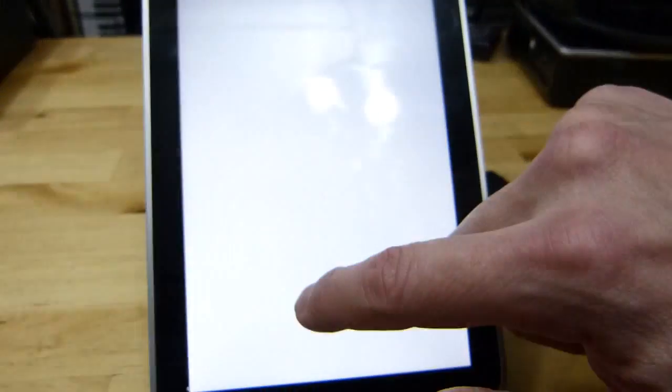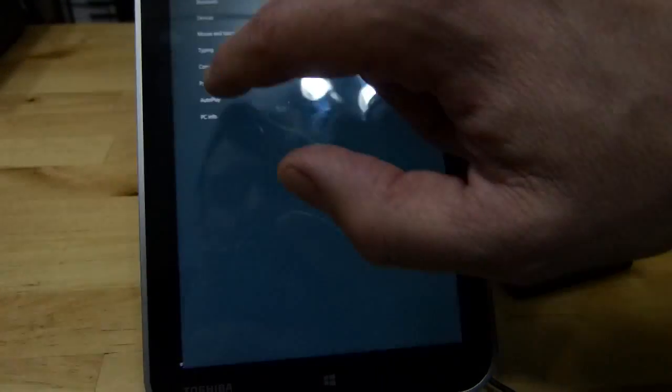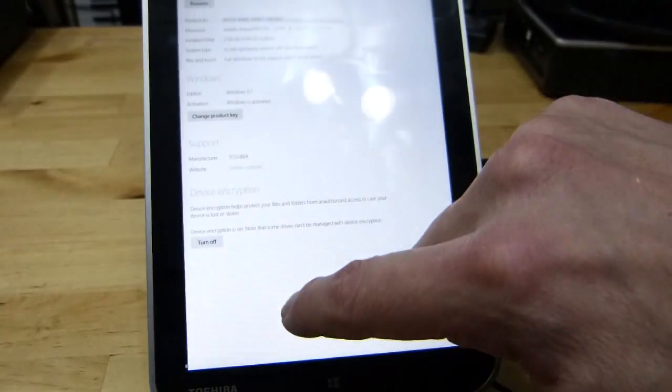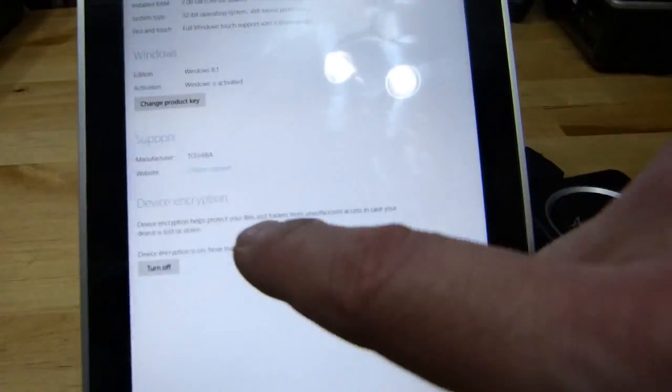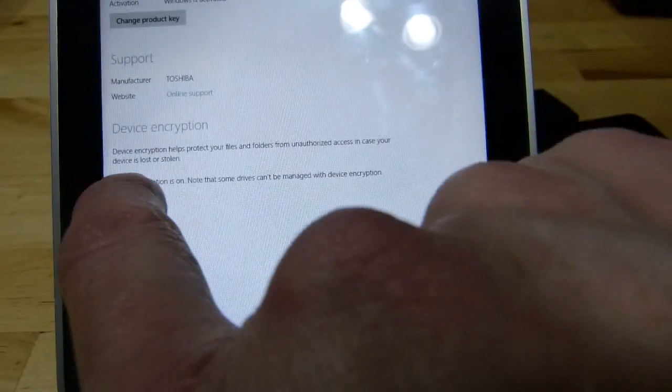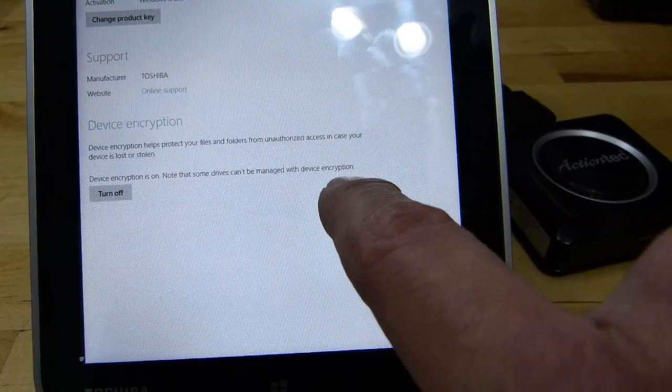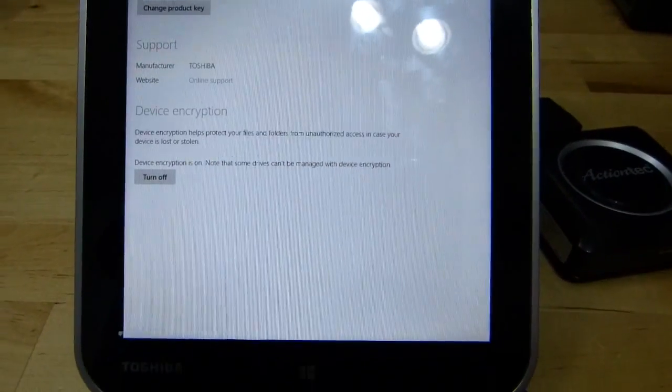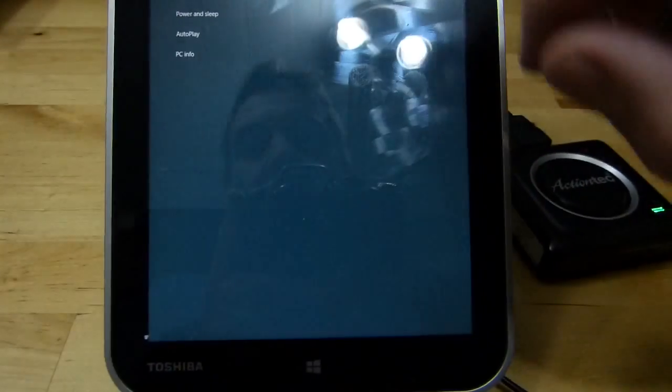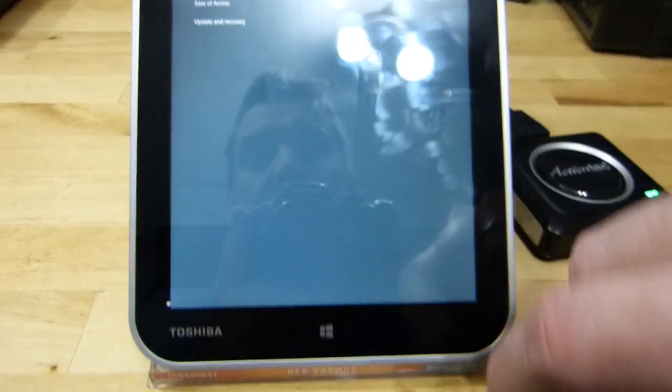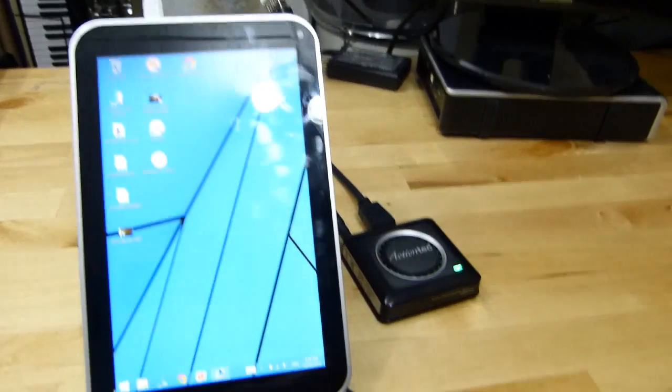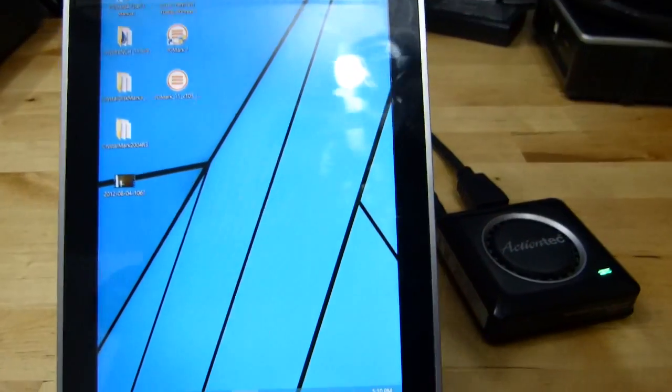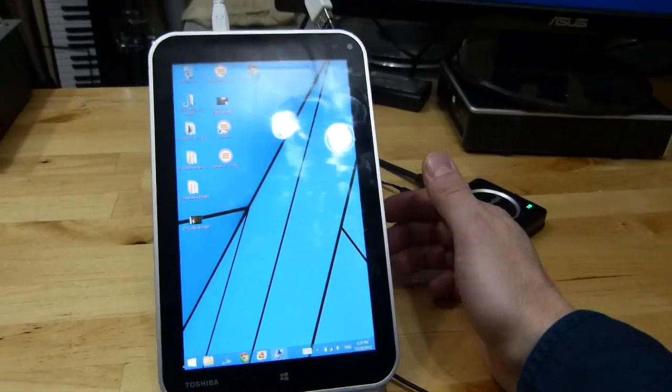I don't know whether I can find it at the moment. Here it is, Device Encryption. So it's under PC Info, Device Encryption. Device encryption helps protect your files and device encryption is on. Note that some drives can't be managed with device encryption, okay, so that's for example the micro SD slot. And you can turn it off so that I've had on all the time and I haven't actually noticed any performance hit to be honest.